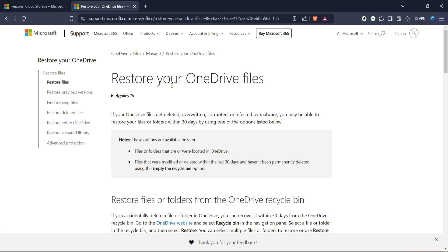With these steps completed, you've successfully managed to restore your OneDrive to a previous version, bringing back your important files and settings with minimal hassle. Thank you for joining me in this quick tutorial and I hope you found this process as easy and helpful as intended.